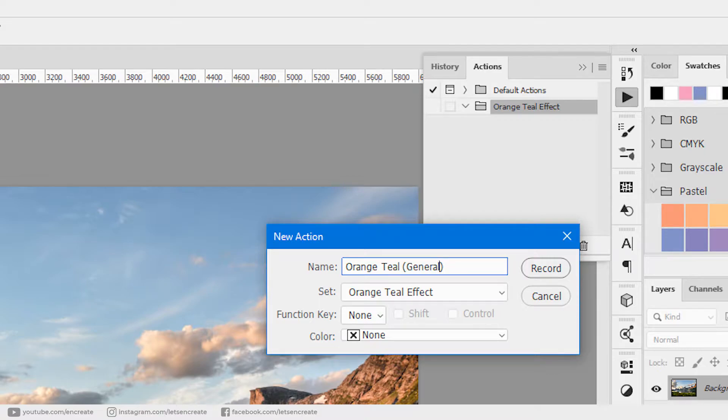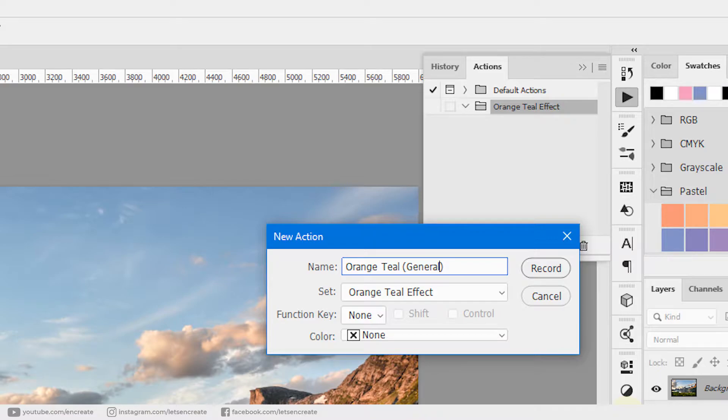There's a reason I named it Orange Teal General. For images where there will be people or figures, we'll try to preserve the skin tones so that the Orange Teal effect does not change that, so it'll look more natural. That's why we'll create another action with people or figures in it. I'll show you that in a moment after we are done with this one.